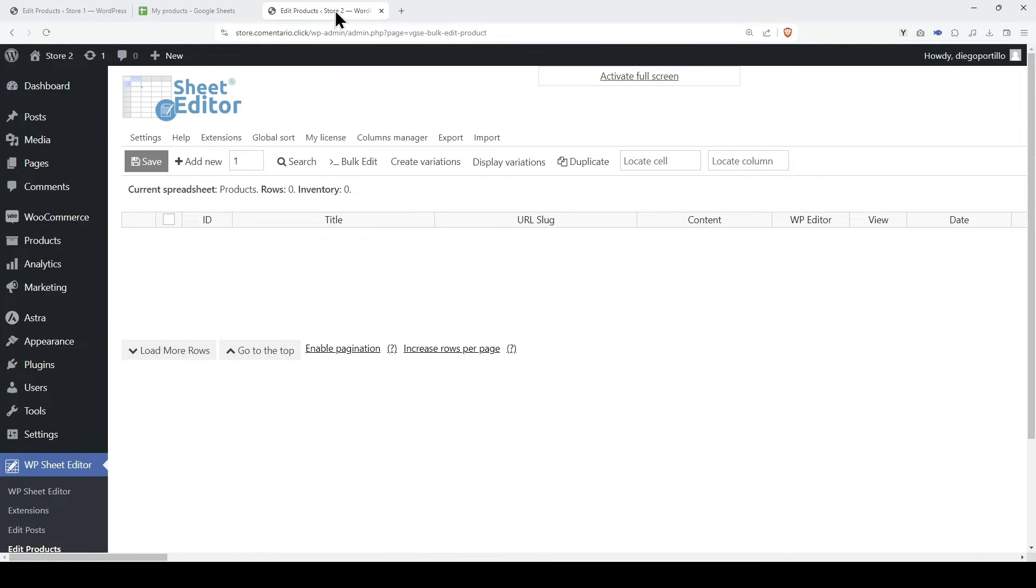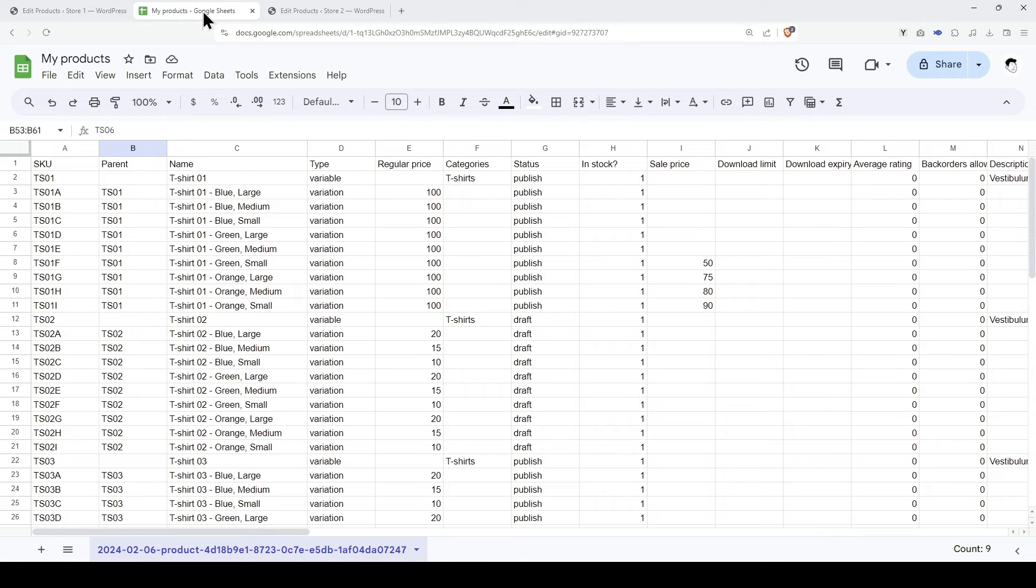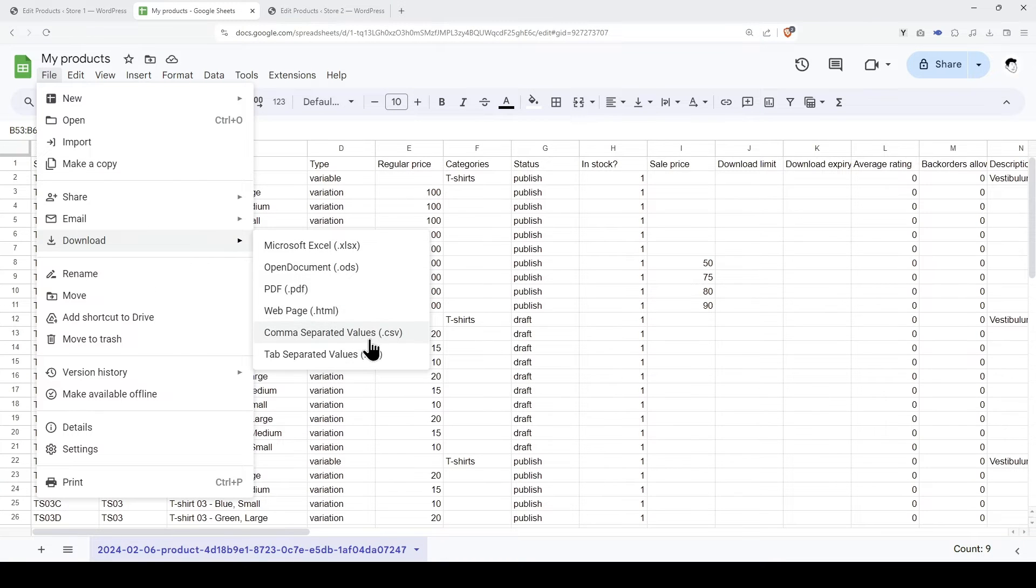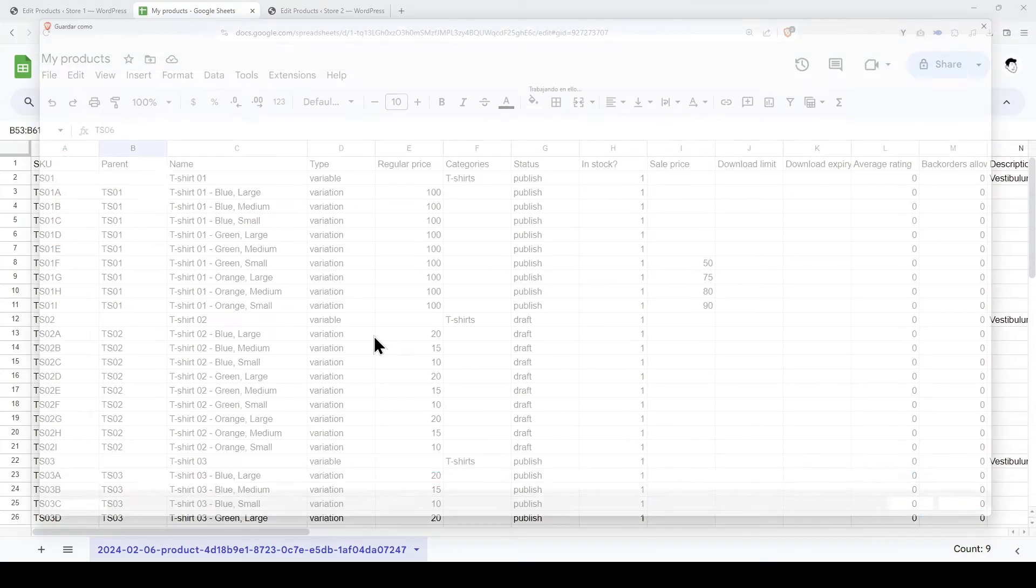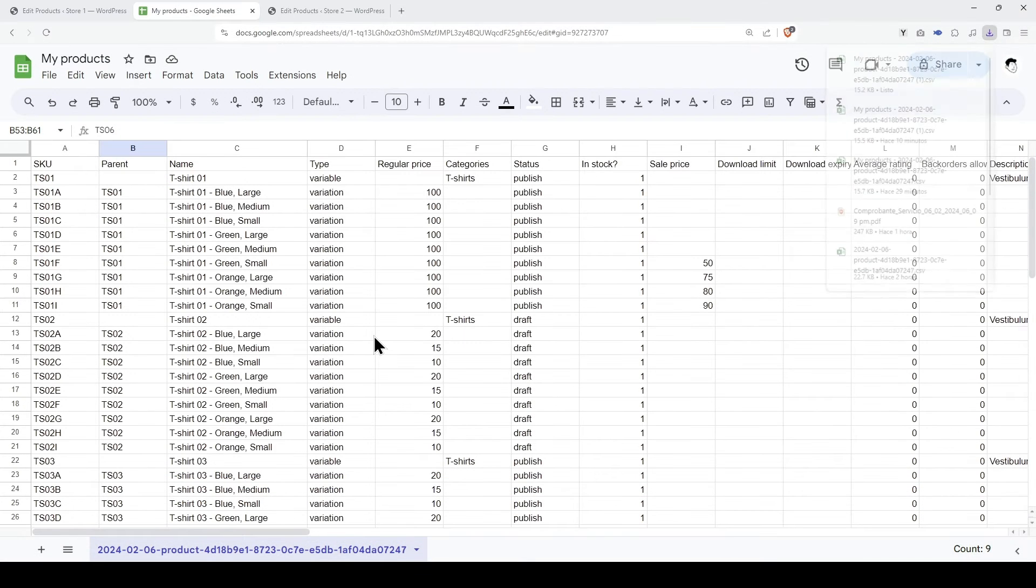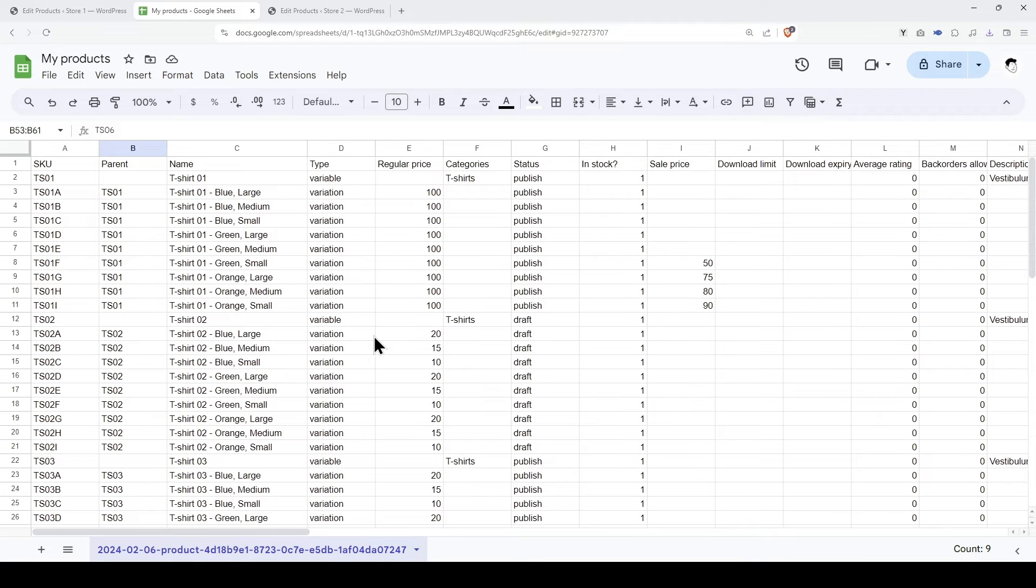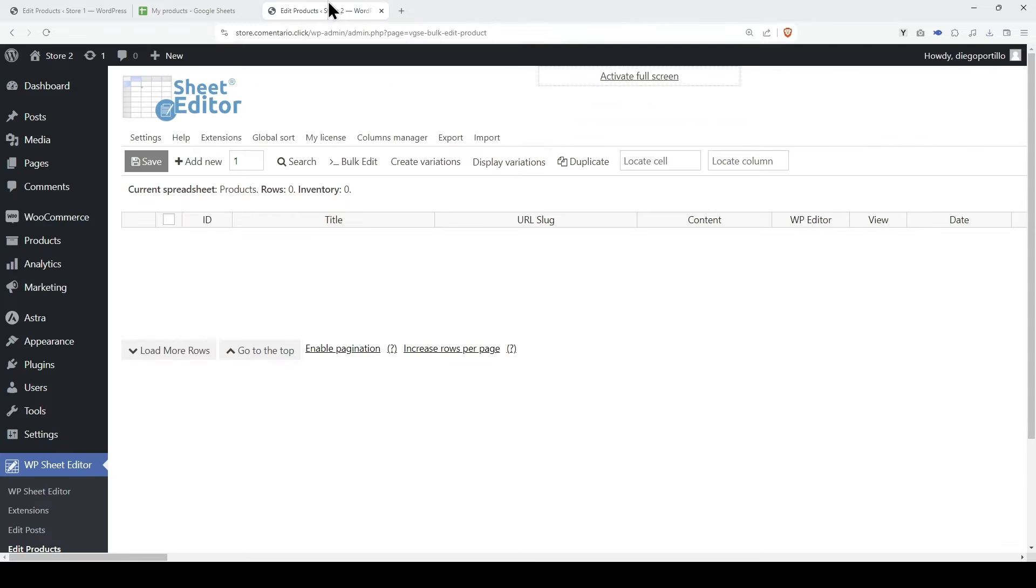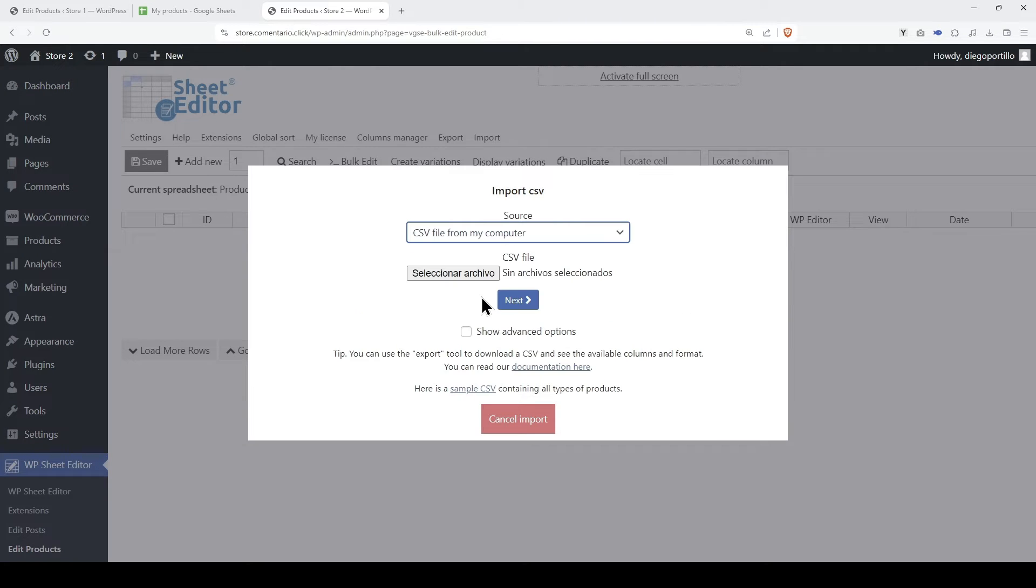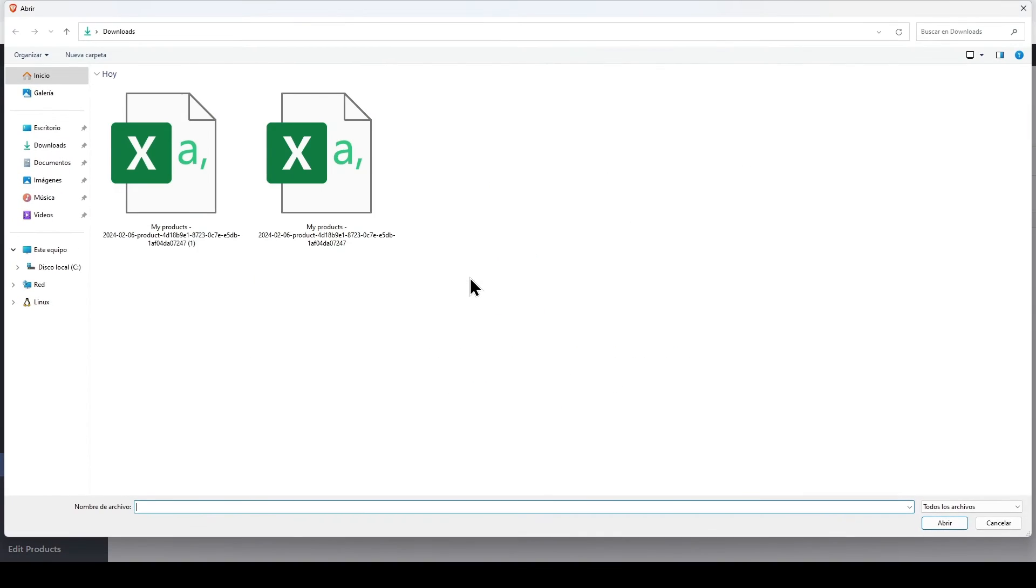Now, we are ready to import the products and variations to the new site. To do this, we need to save the changes or download the CSV file we are going to import. Next, let's go to our site and open the import tool on WP Sheet Editor. Once here, we have to select the CSV file we want to import.